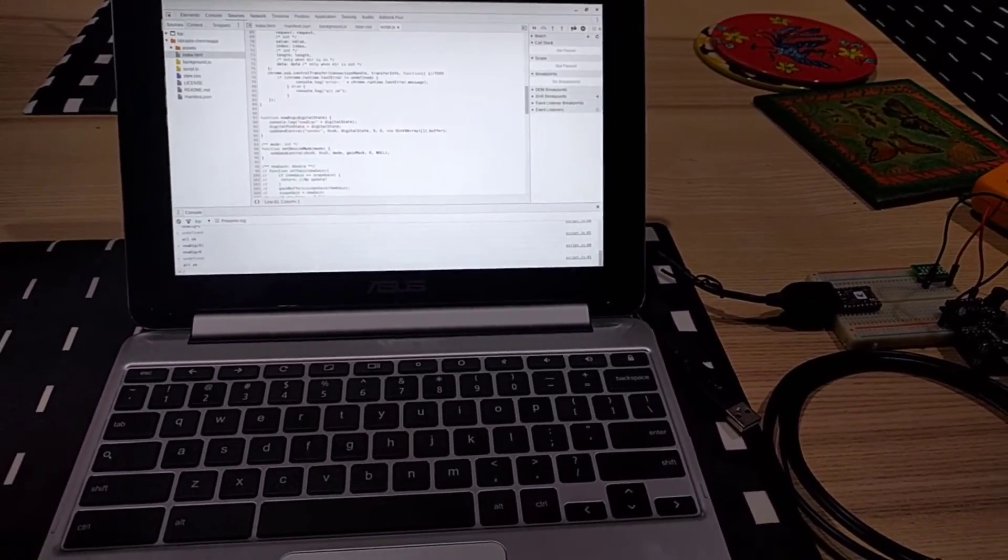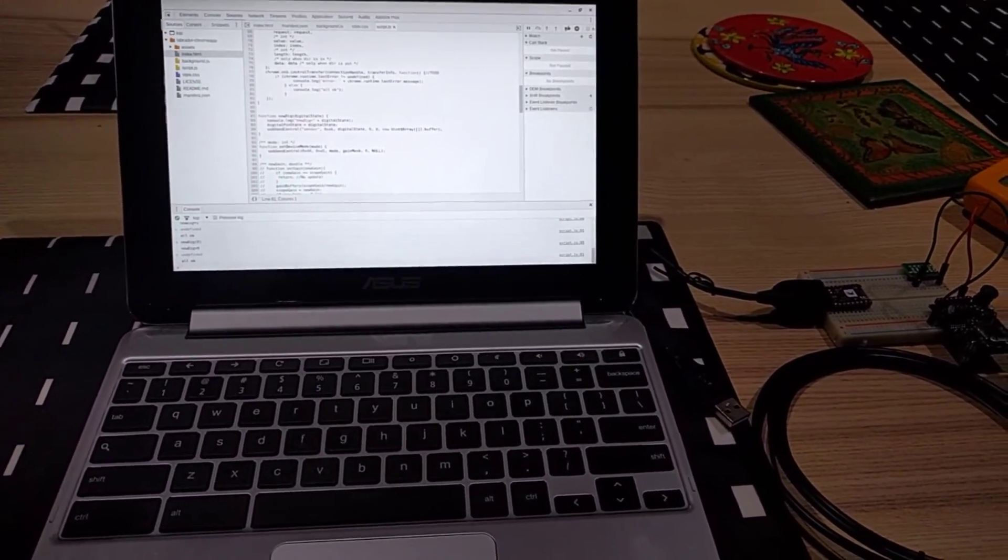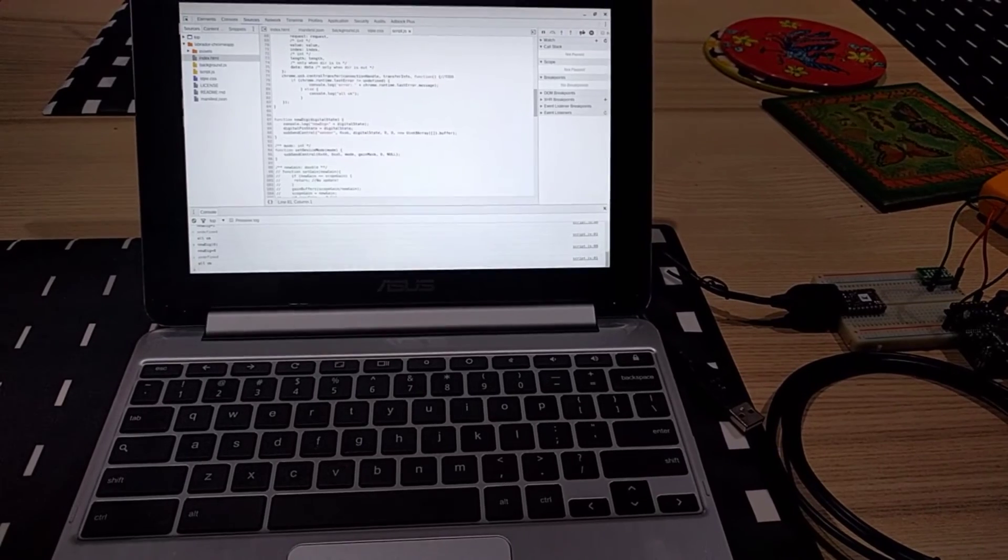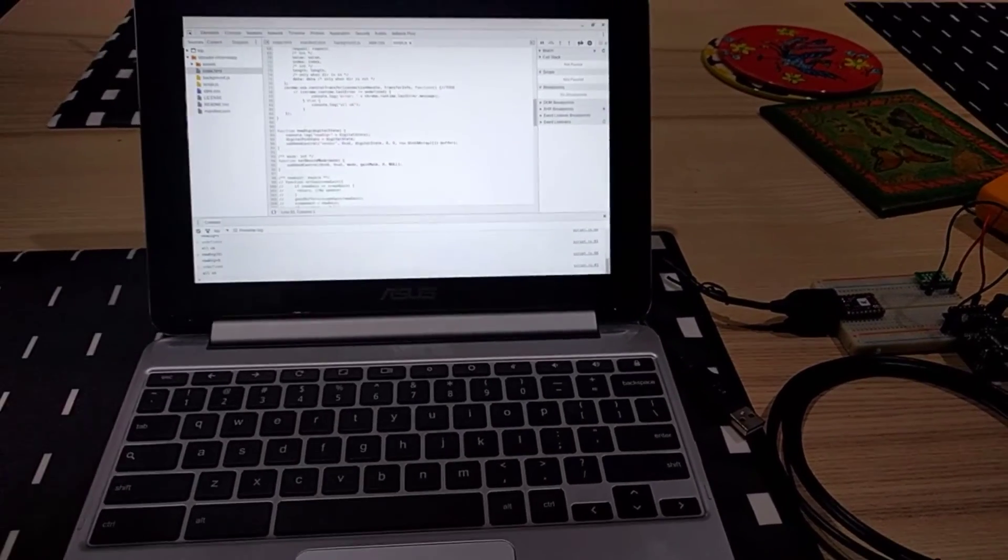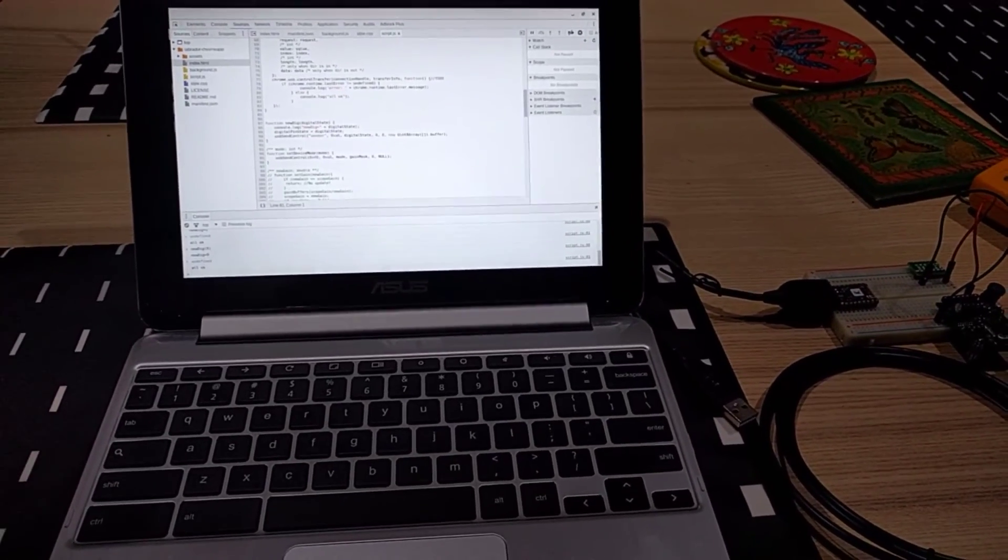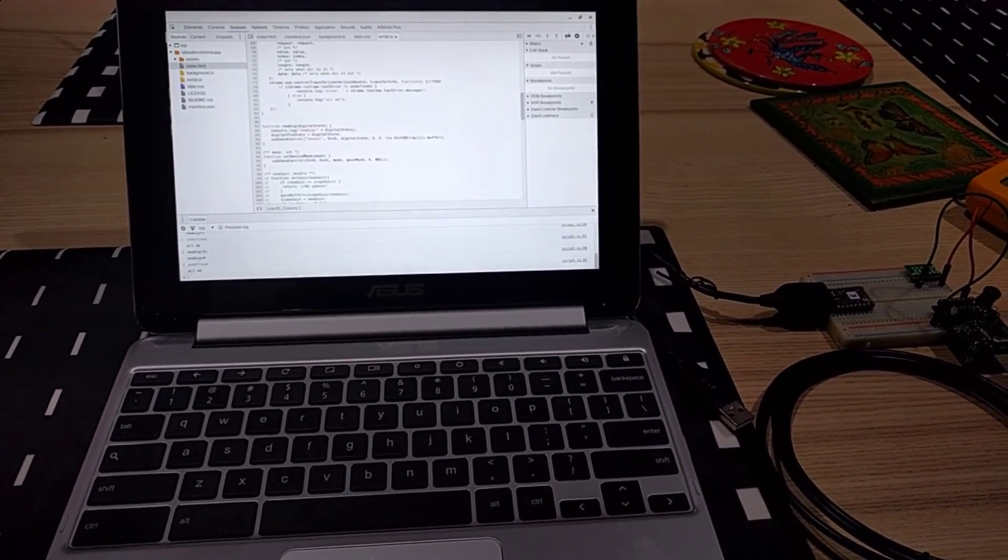This is essentially a hello world implementation for the Espotec Labrador board.